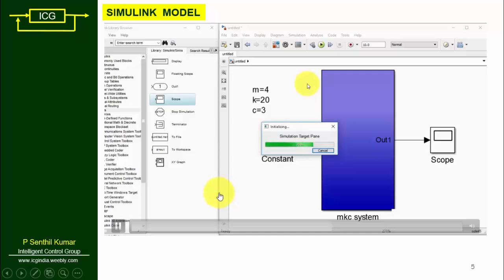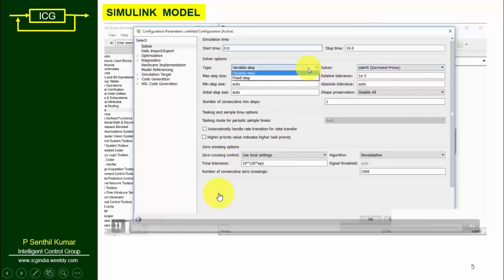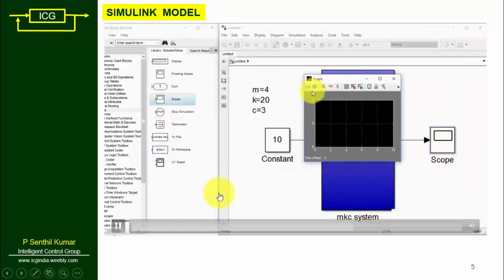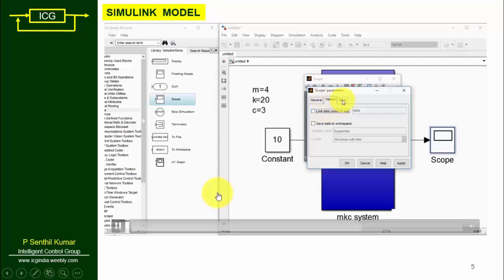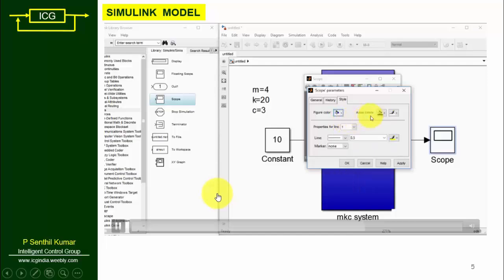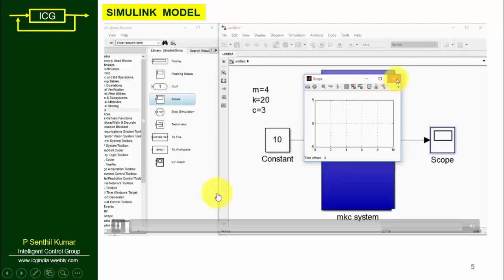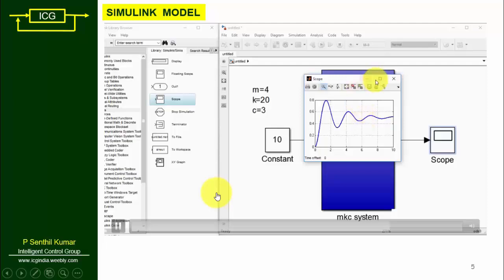Go to Simulation > Model Configuration Parameters and specify: start time 0, end time 10, solver type fixed-step, fixed-step size 0.001 (1 millisecond). Then click on the scope, select Properties, go to General, select History, and tick 'Limit data points.' Also adjust the style settings to get a white background figure.